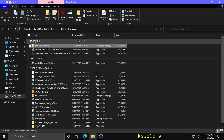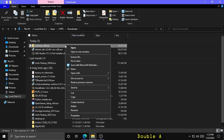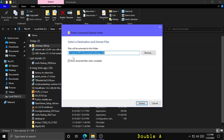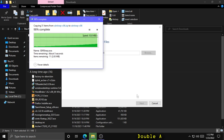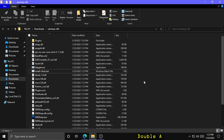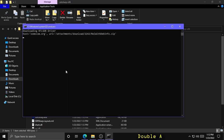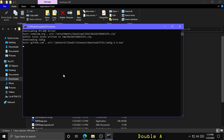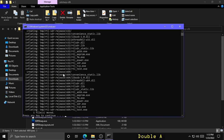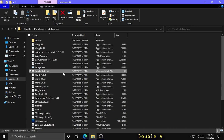Next, right click and extract all. Then double click install-RTL-SDR.bat. Once that's finished, you can push any key and that will exit the command prompt window.